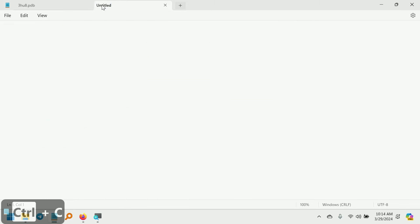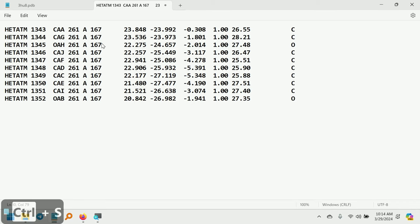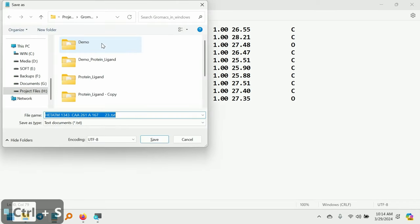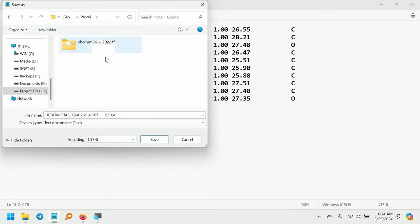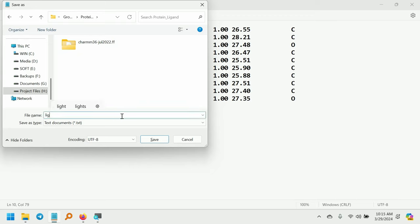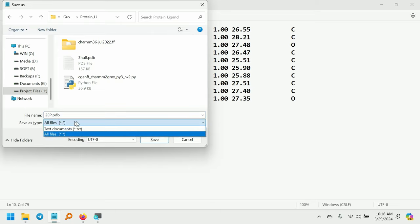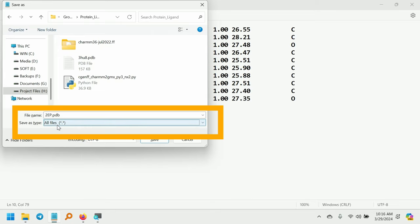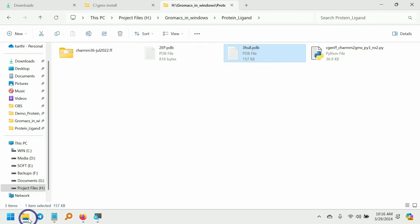And paste here. And I am going to save this. I am going to give the name as 2-ep.pdb. 2-ep means 2-ethoxyphenol. And I am going to save it as all files. So this is very important to save it as a .pdb file. Then I am going to hit save. Now you can see the 2-ep.pdb file is created.